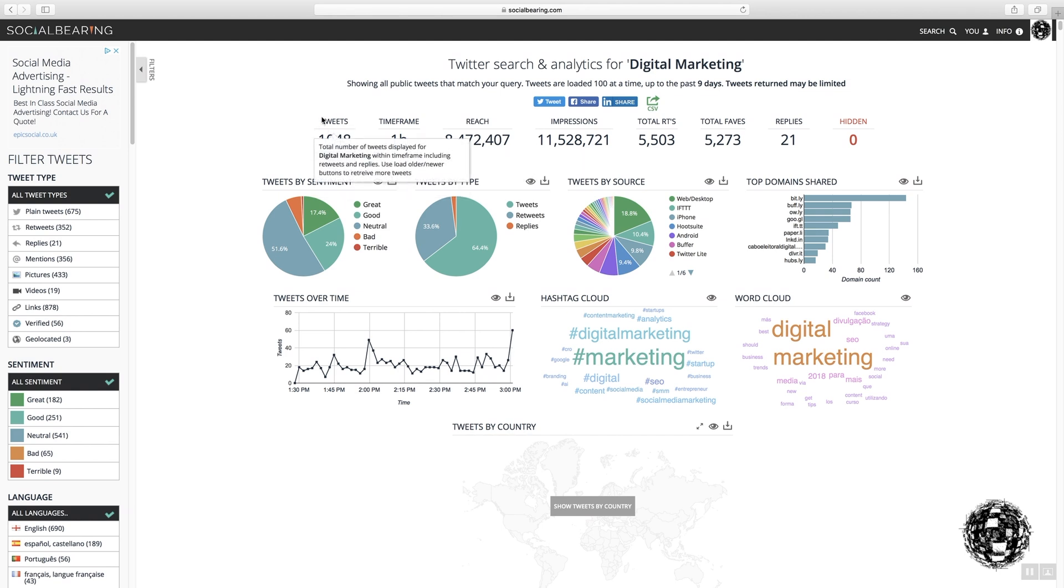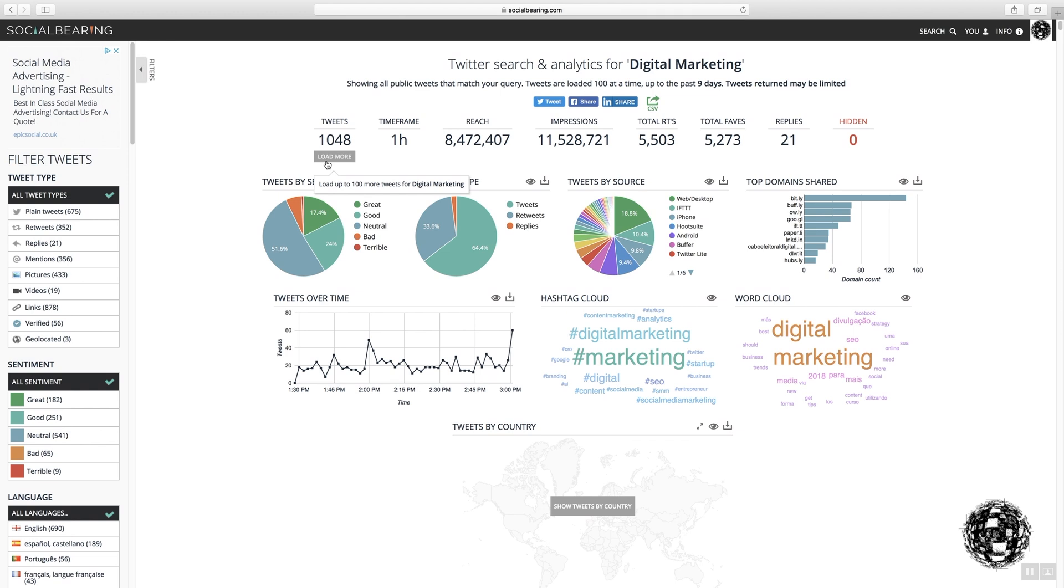So you've got your tweets here, which as I said, it's a little bit of a pain because you have to keep loading the data. It says load up to a hundred tweets for digital marketing. That's the timeframe that has taken place.